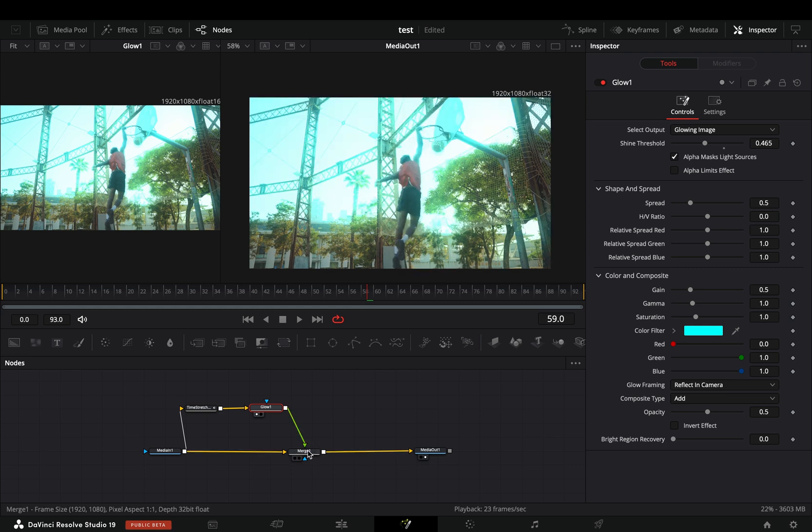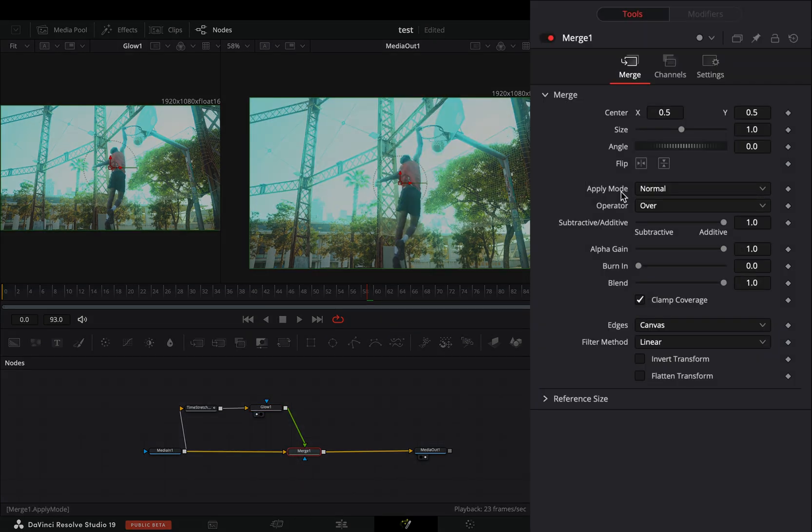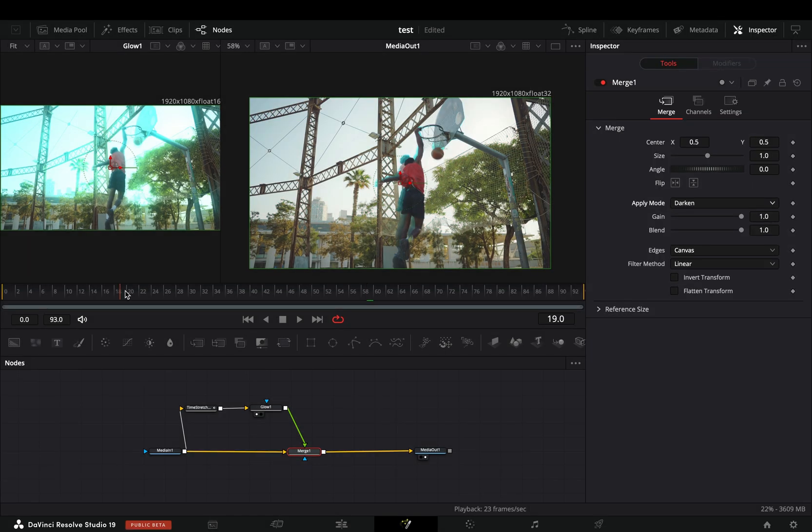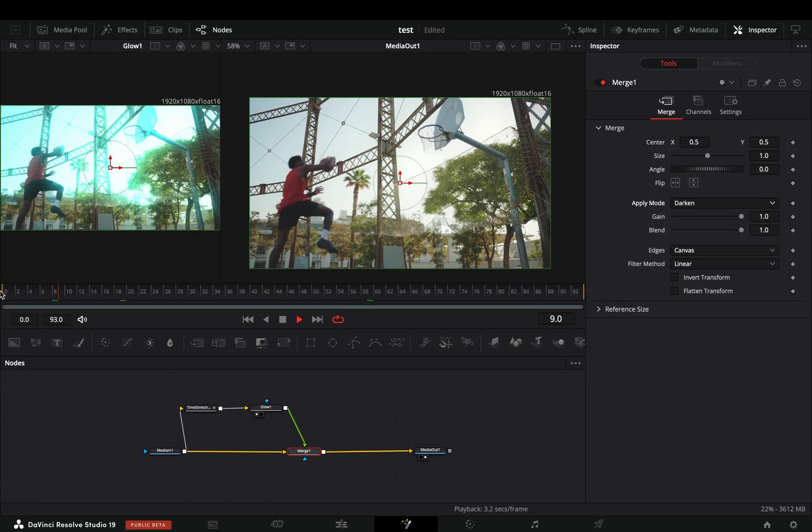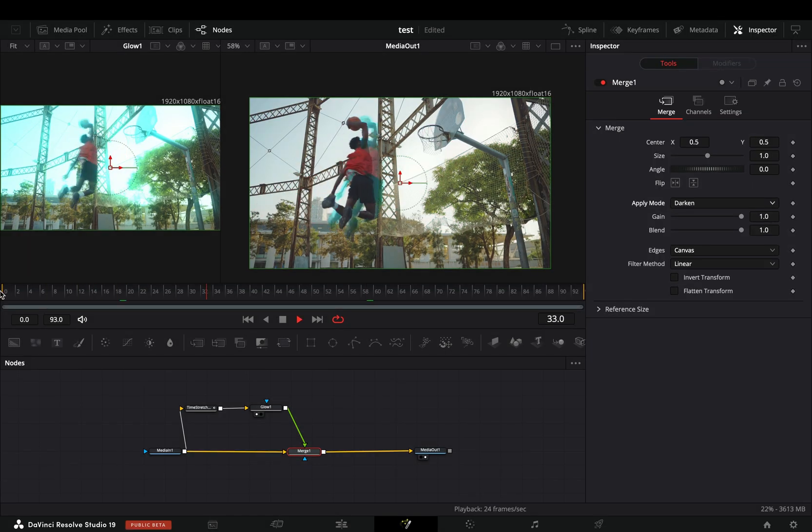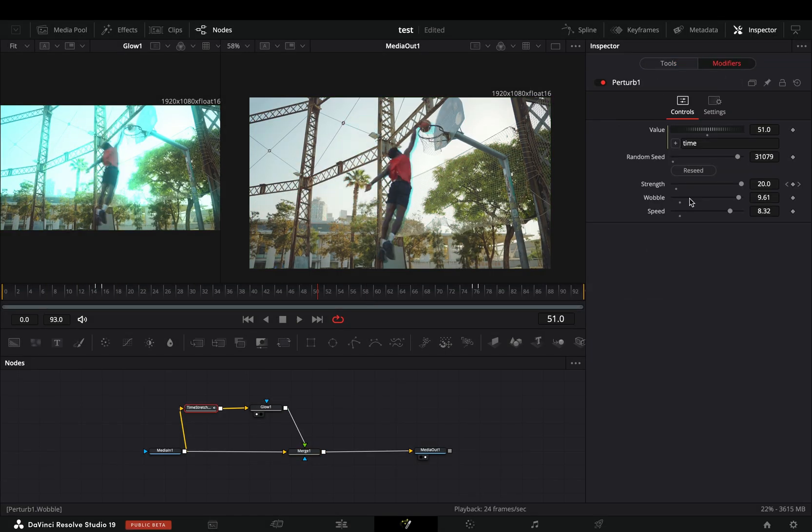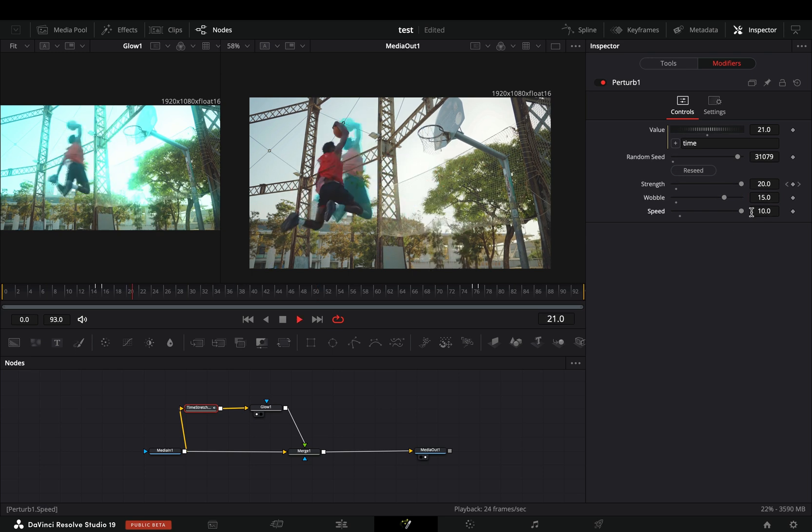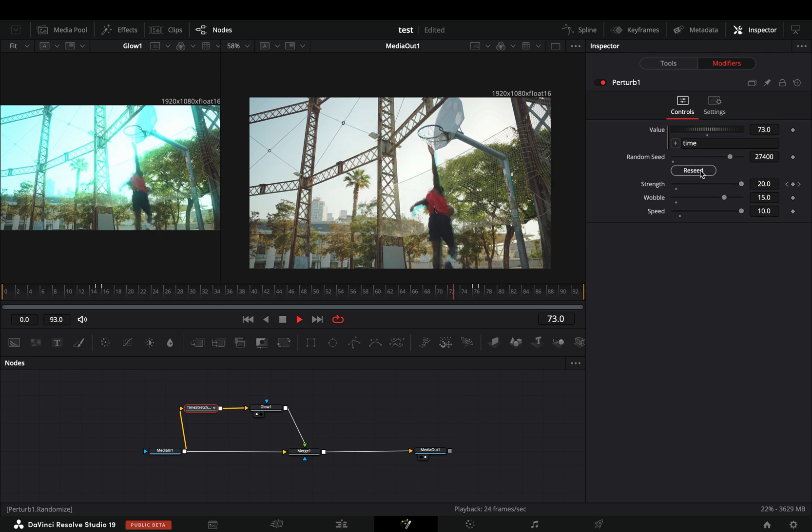Select the merge node, and change the apply mode to darken. You can try different modes also, but in my case this is what works best. You can now go back to the time stretcher and play around with the modifier sliders.